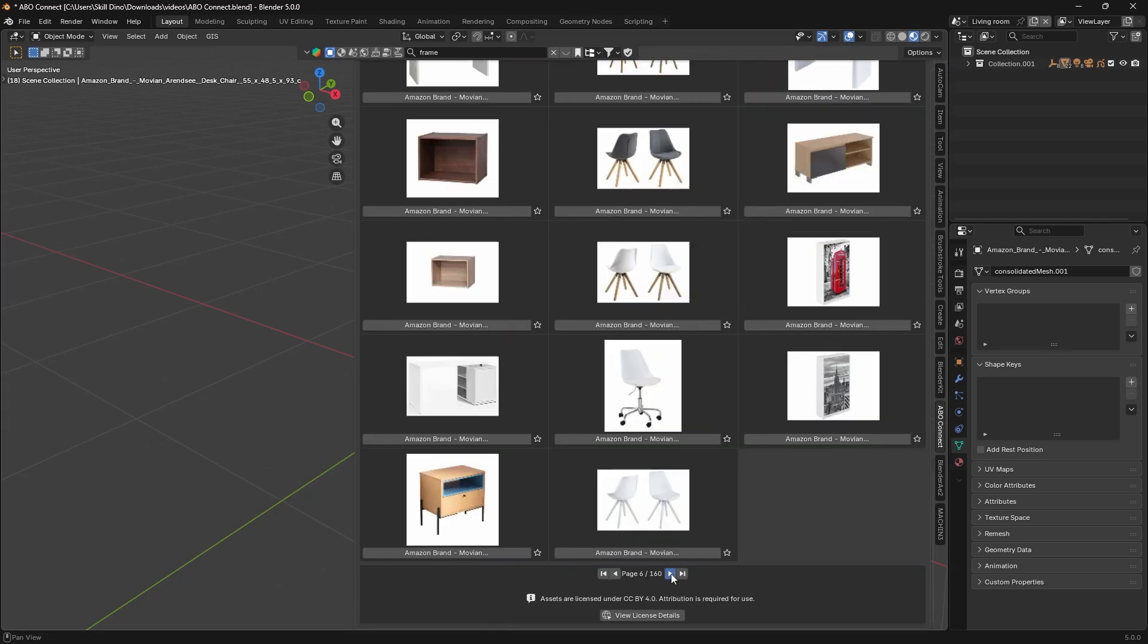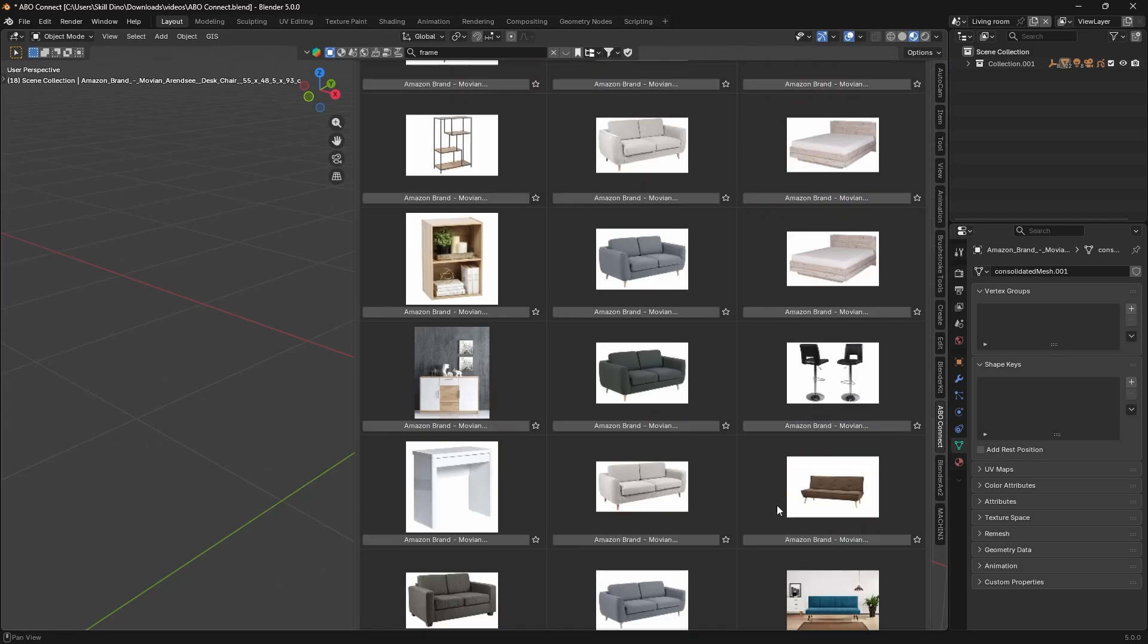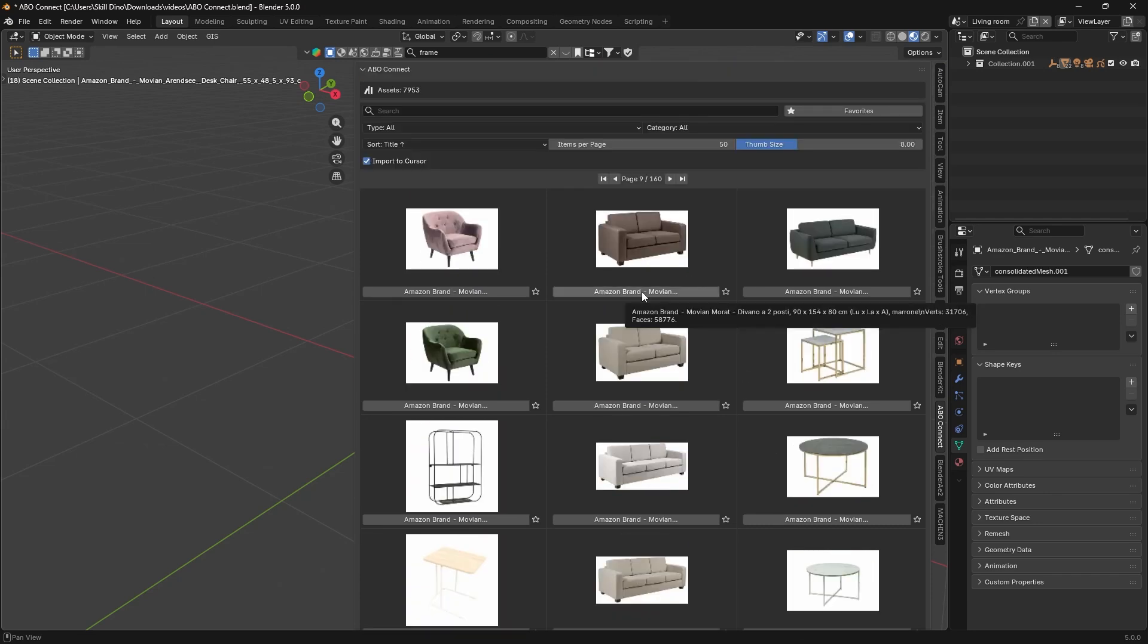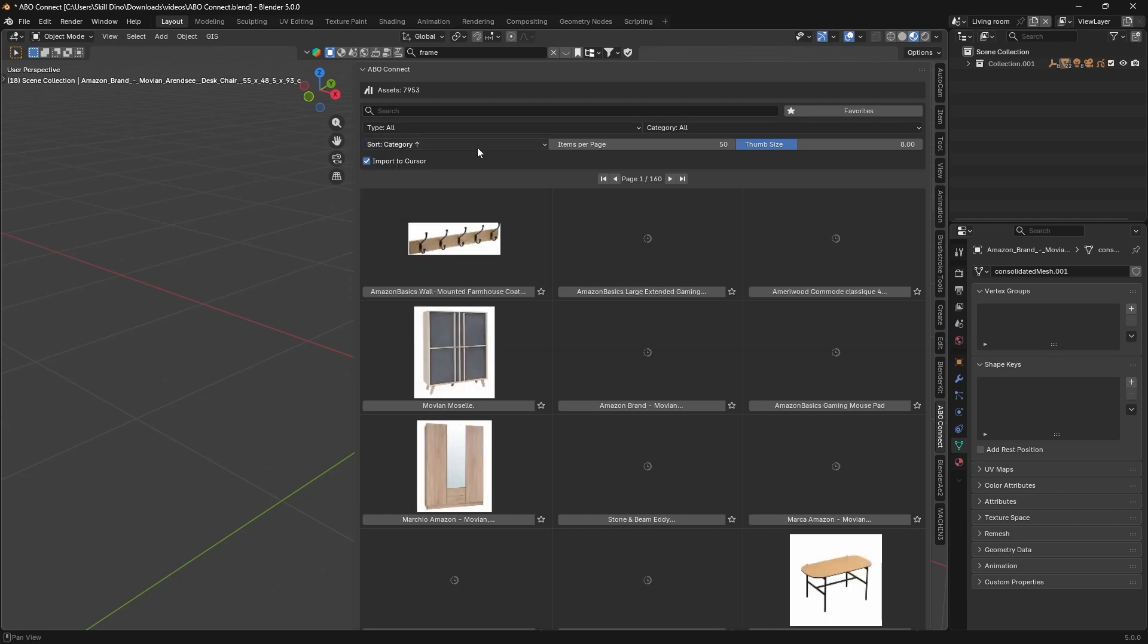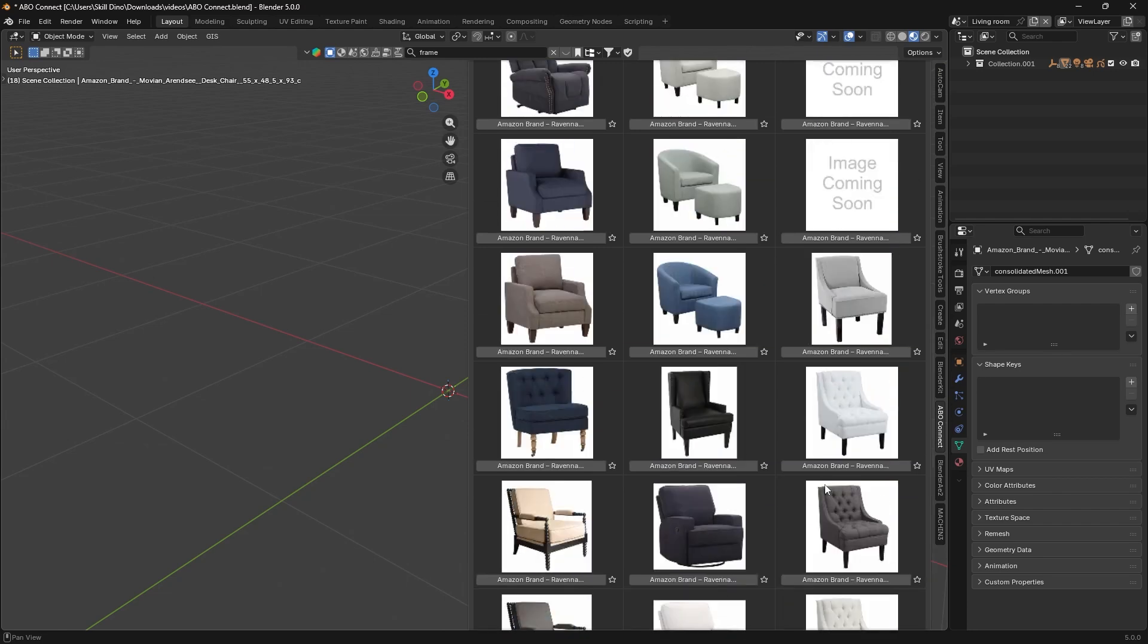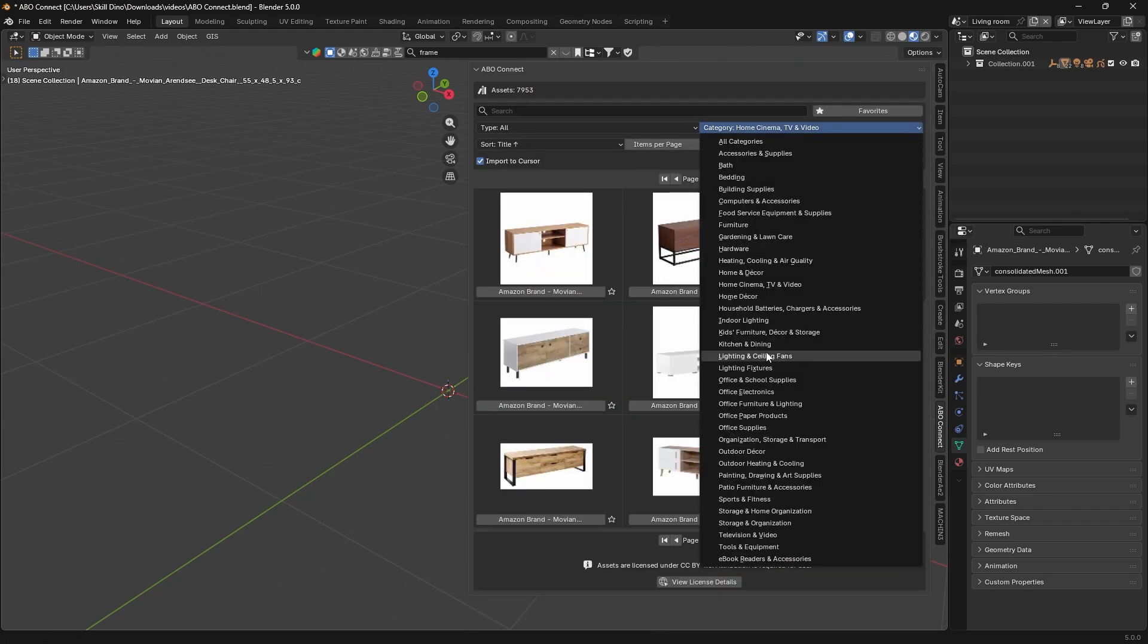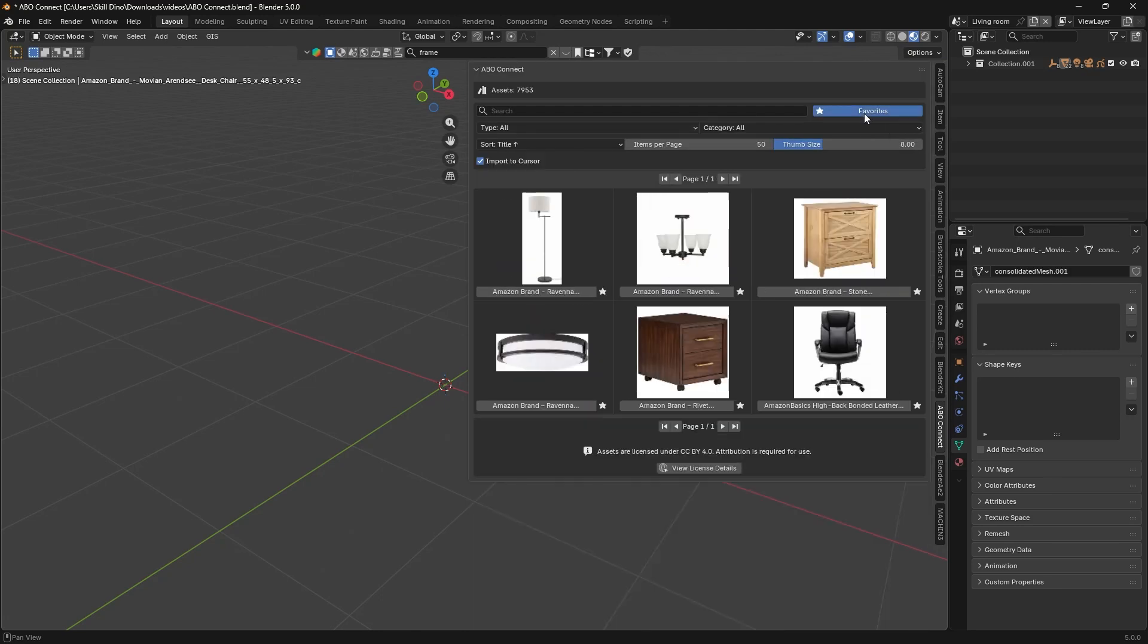You can scroll through visually and see preview thumbnails for each model. You actually see the chair, table, or gadget before importing. The add-on lets you search by keywords, narrowing things down by category. If you want to look at only chairs or maybe electronics, you'll find that in the library. There's even a star icon to mark favorites so you can quickly revisit models that you liked.